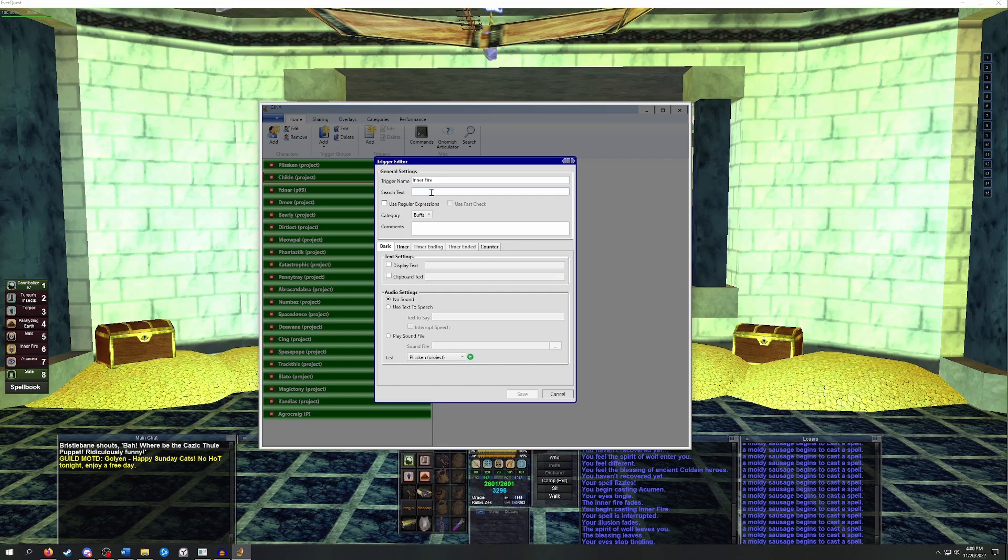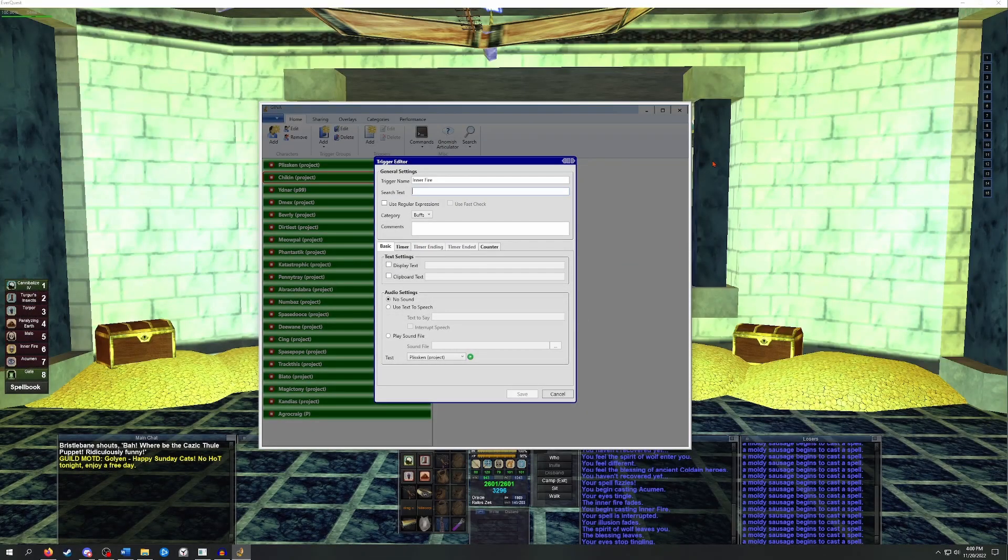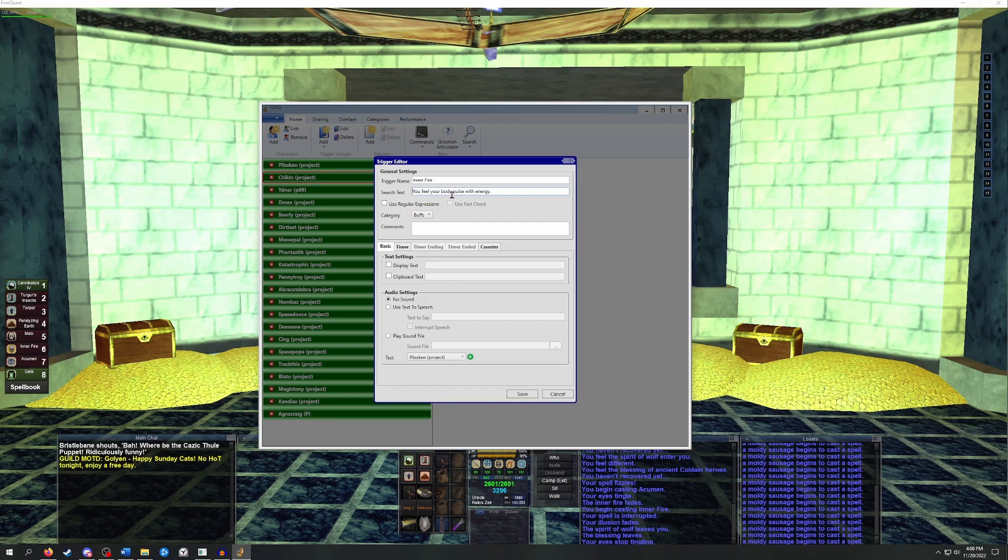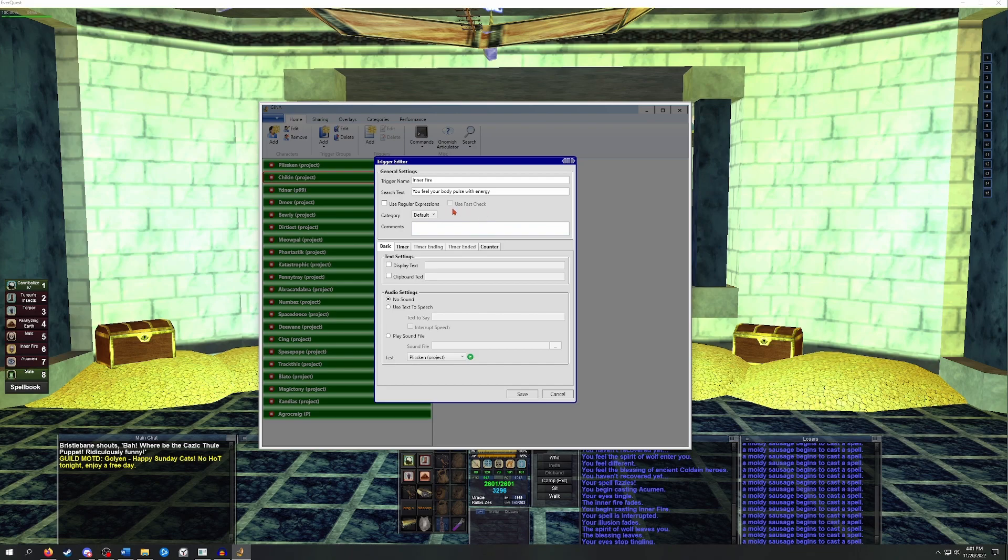You can do this by either casting the spell and checking your logs to see what it said, or you can just go to the wiki. On the wiki it lists what the log outputs are for each spell. In the spell details section, you can see it says you feel your body pulse with energy when it's cast on you. So this is the line that we need to tell GINA to look for in the log files. I'll copy the text from the wiki and paste it into the search text field in the trigger editor. I would recommend checking the beginning and ending of each text line that you paste to make sure there aren't any extra spaces because extra spaces can break the triggers. I also typically delete the punctuation at the end.